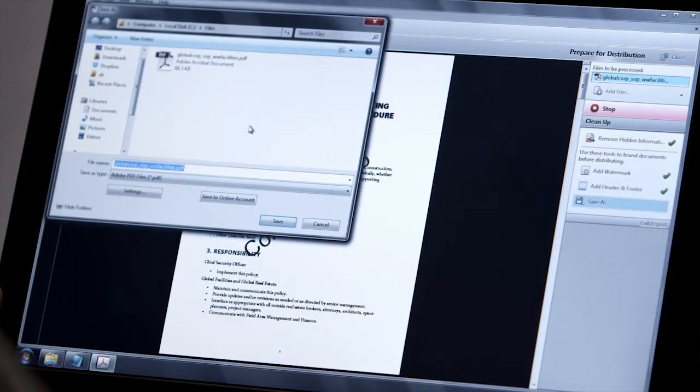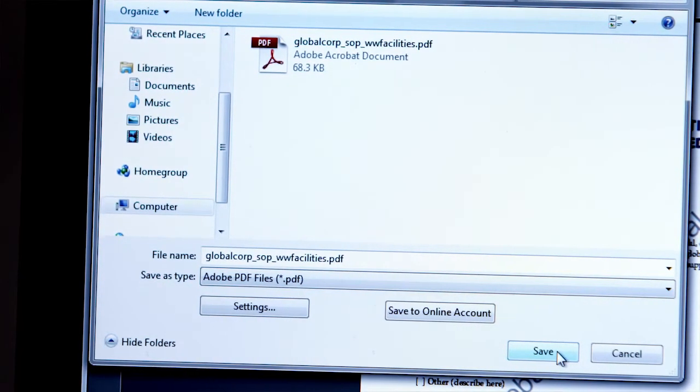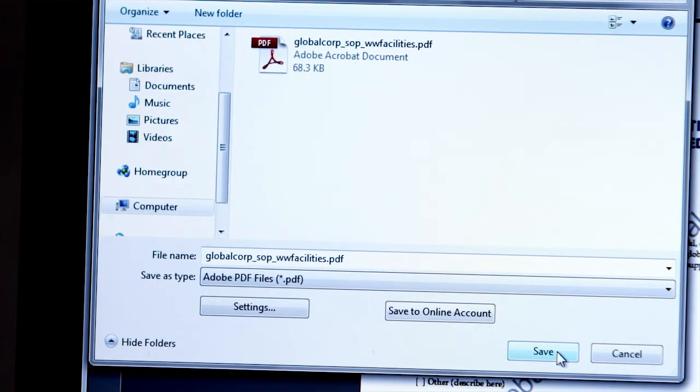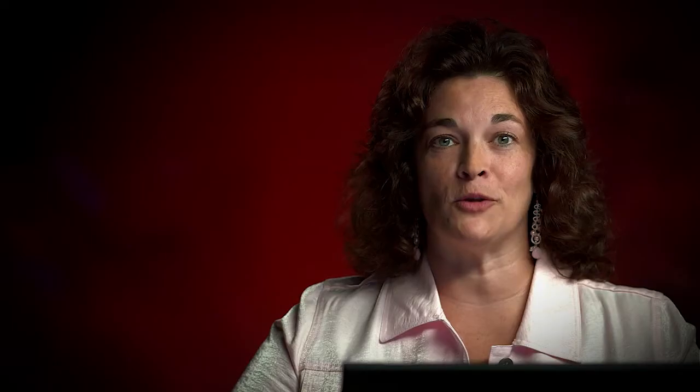And finally, Acrobat will prompt me to save the file. And the action is complete. Acrobat 11 Pro helps you prepare your documents consistently and quickly.